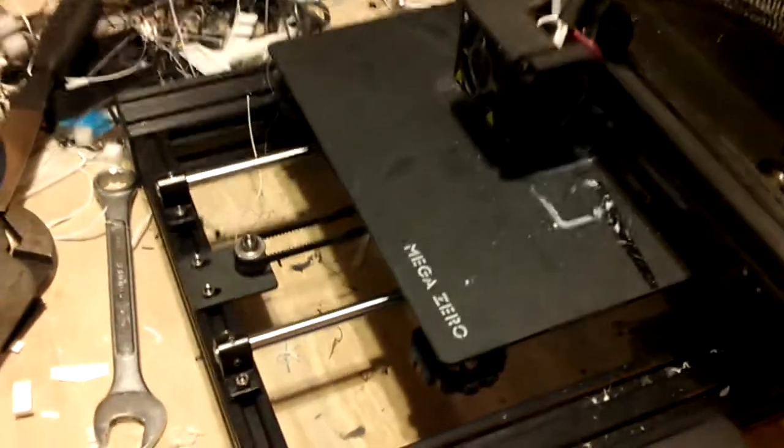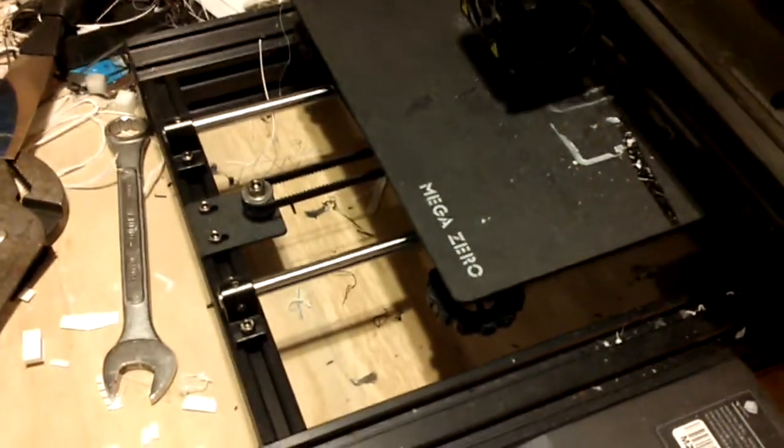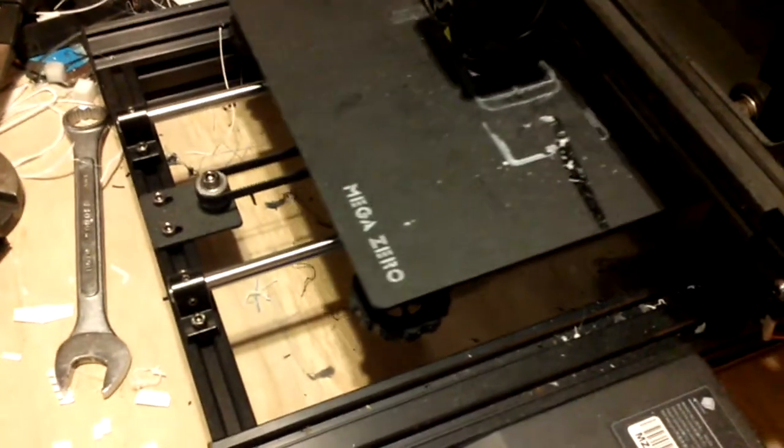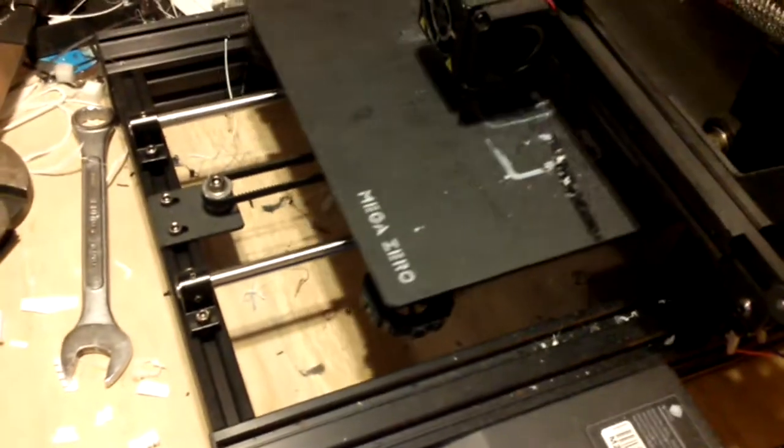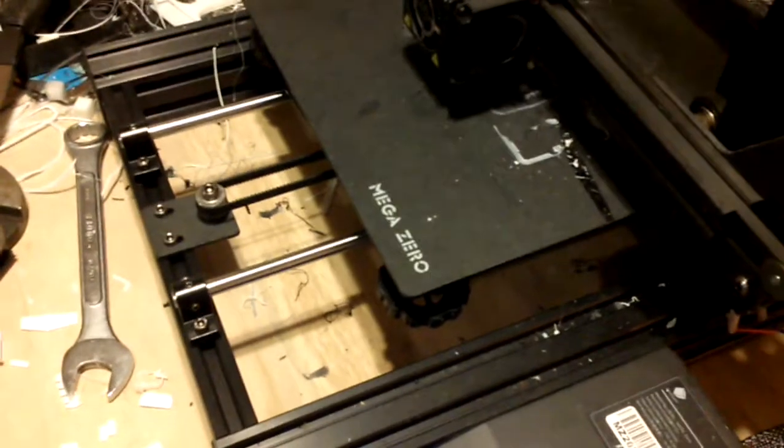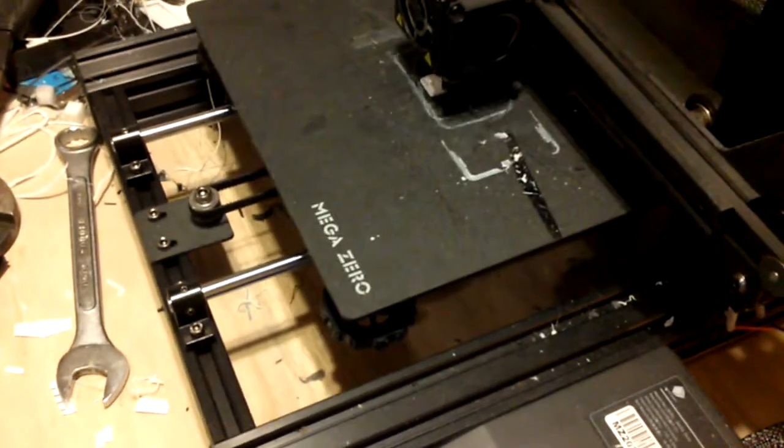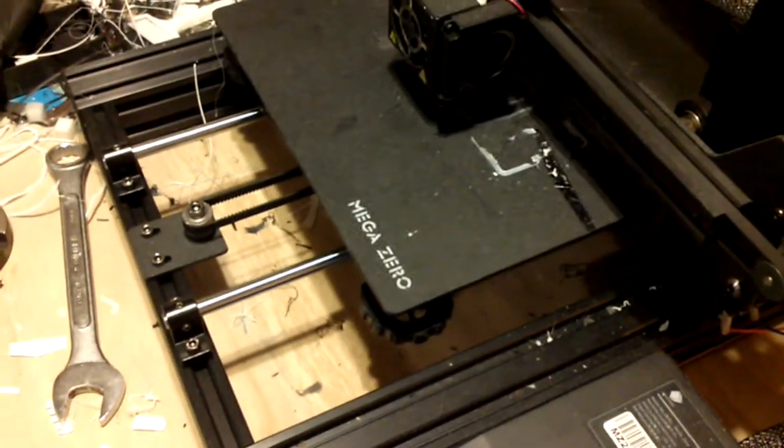I'm cheap, okay? So I like the Mega Zero. It's a pretty strong little printer. I use it quite a bit and it just keeps going, you know?